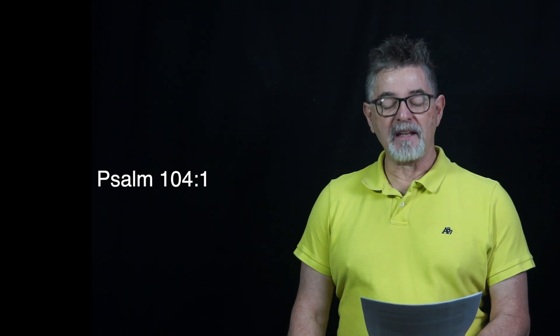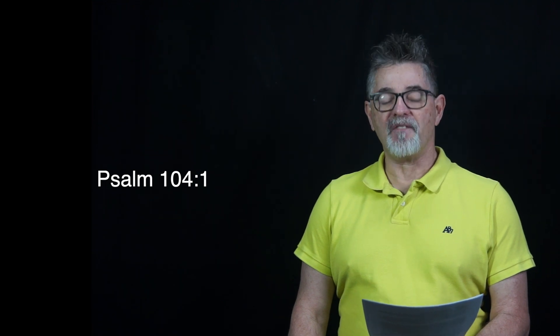Psalm 104 verse 1 says, Bless the Lord, O my soul. O Lord my God, you are very great. You are clothed with splendor and majesty.